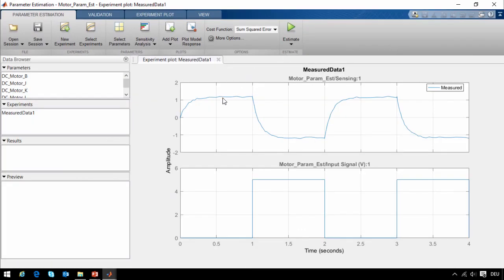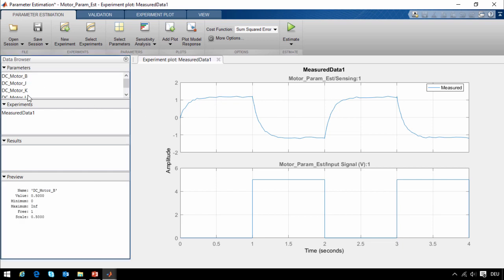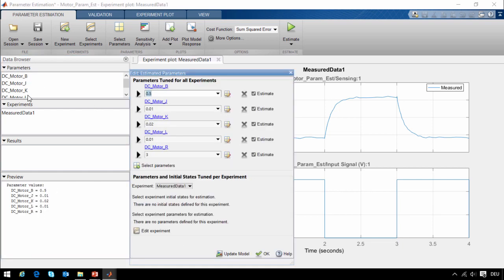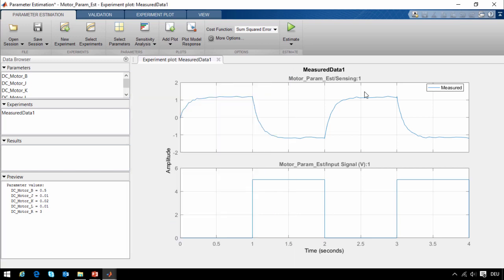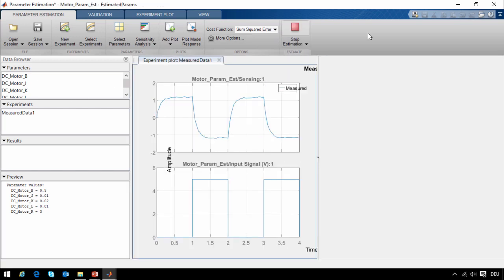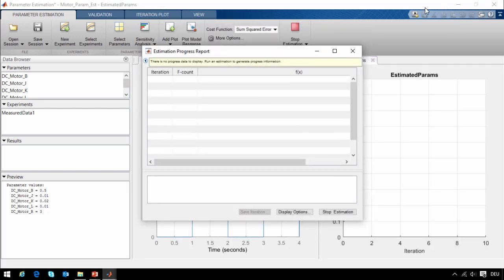Here you can see the measured data. We want our simulation results to match these. These are the parameters that we wish to tune. I showed you the MATLAB variables in the model themselves. Here you can see the variables that we will tune, and we have set ranges for each of them. Now that we have the data and we've selected our parameters, we can run the estimation.